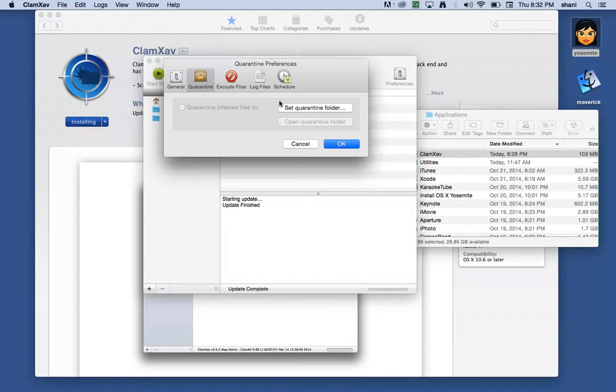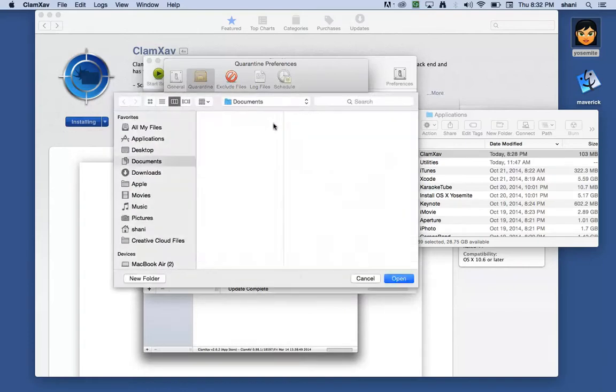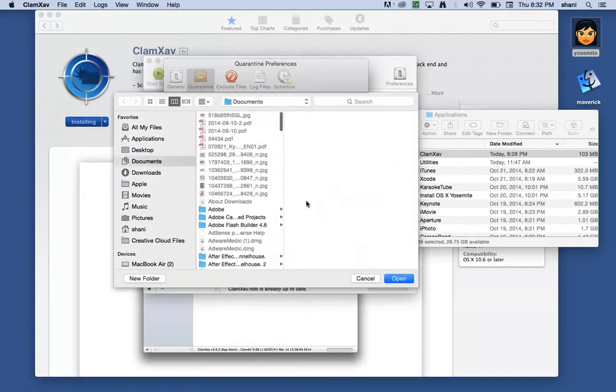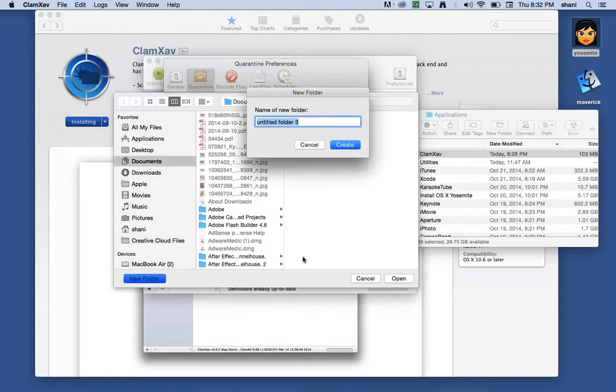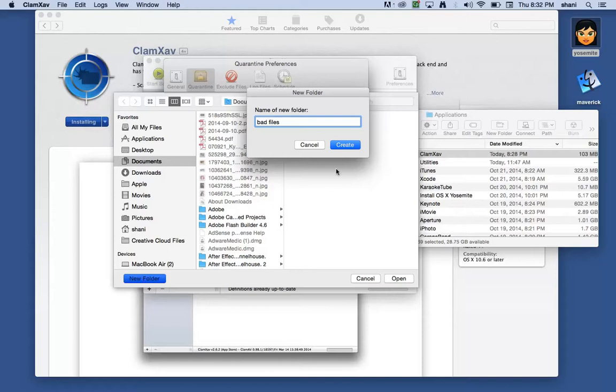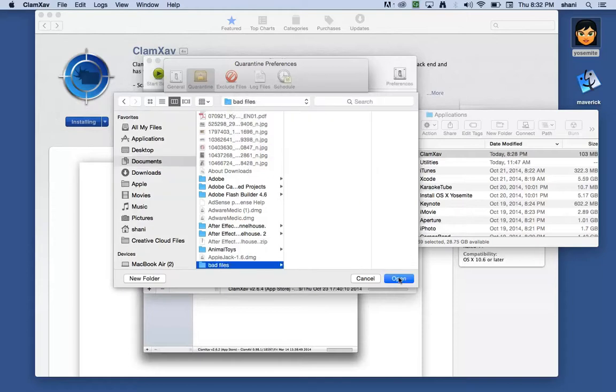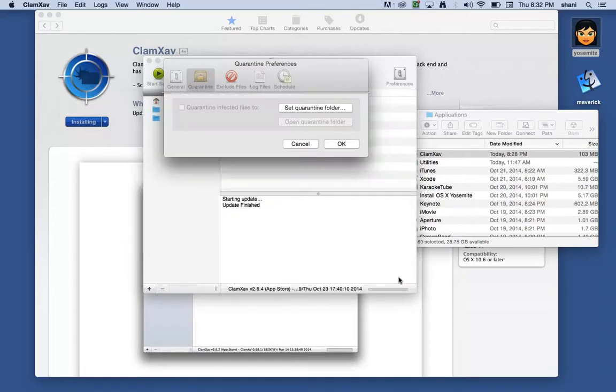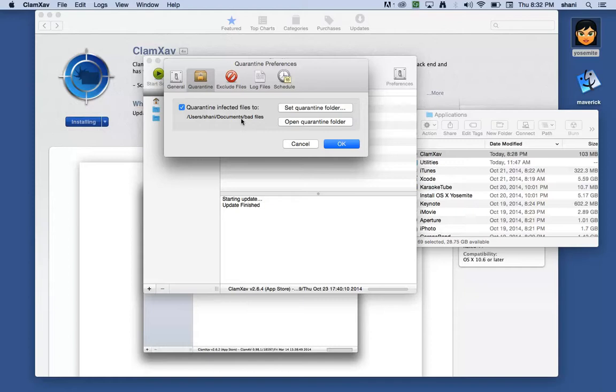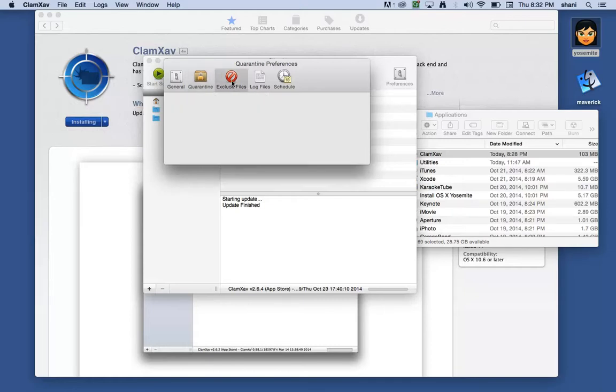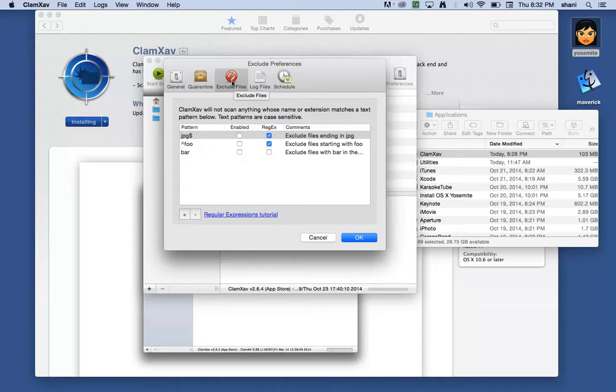You might want to set a quarantine folder, which is where the computer can put files that it wants to quarantine. You can put it in your documents folder and call it, you know, bad files if you want. It doesn't really matter. And you hit create and open. And that will set a place for it to quarantine certain files that it finds viruses on, so you can evaluate it and decide for yourself.